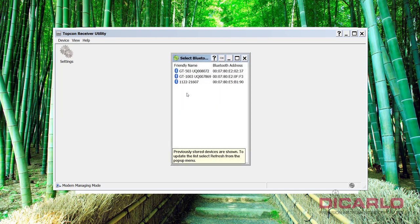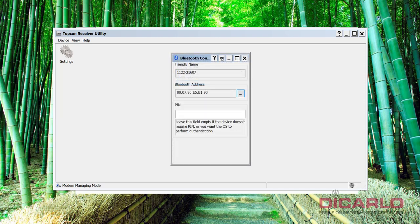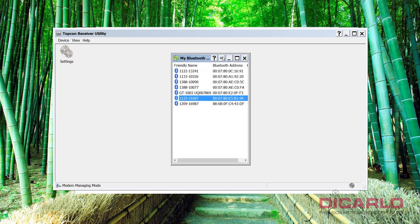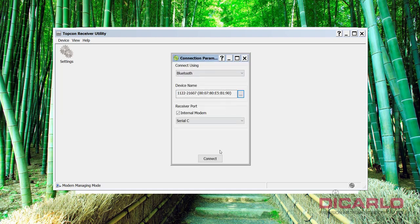We'll find it. There it is. There's my receiver. So we'll hit OK, OK, OK. It's an internal on serial C that's on the Hyper-V Topcon GPS receiver.